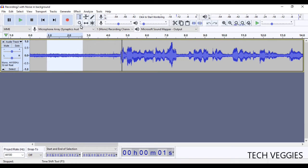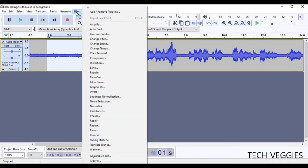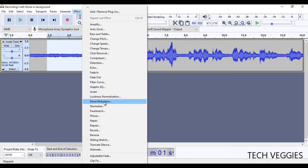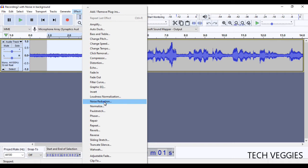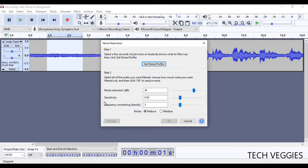And then I'm going to go to the option for effect. I'm going to go all the way down to the option for noise reduction. The reason why I highlighted that noise area is because we have to create what we call a noise profile. So we're going to go to effect noise reduction, click on that, and then notice here we have three steps.